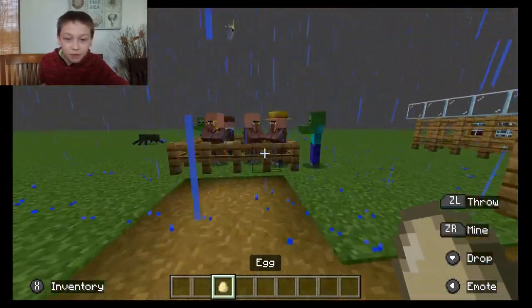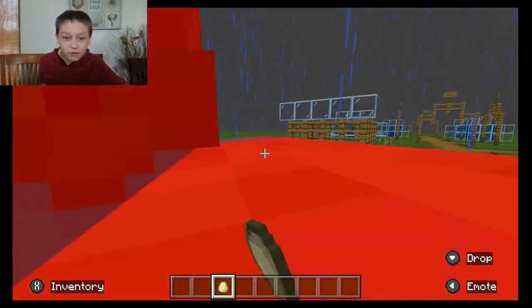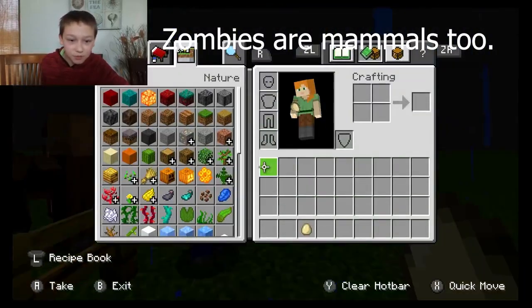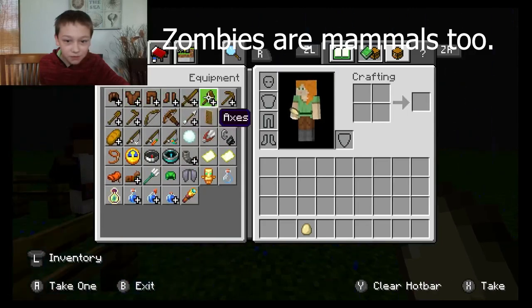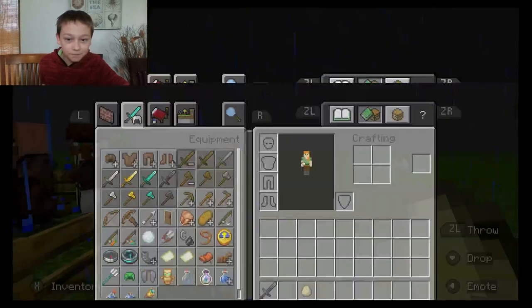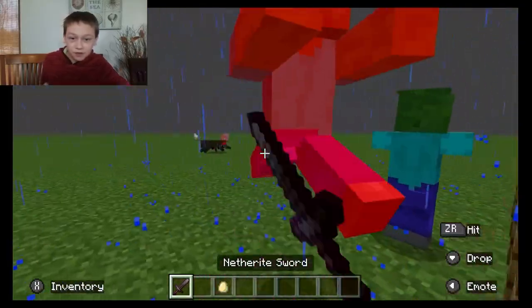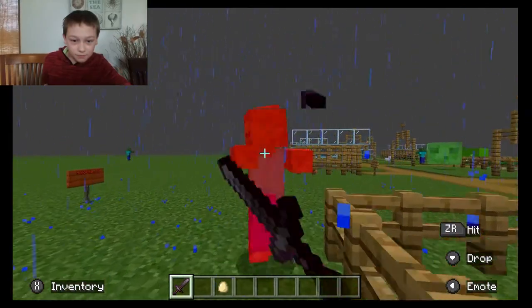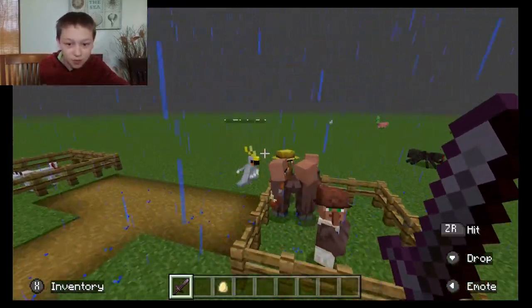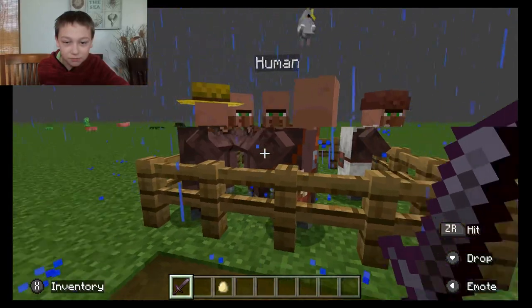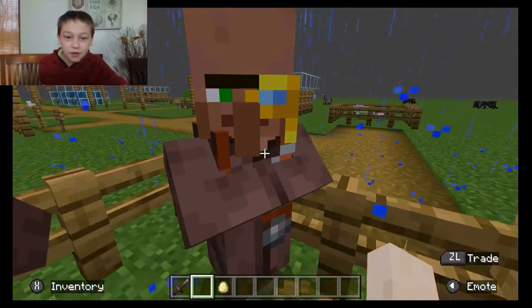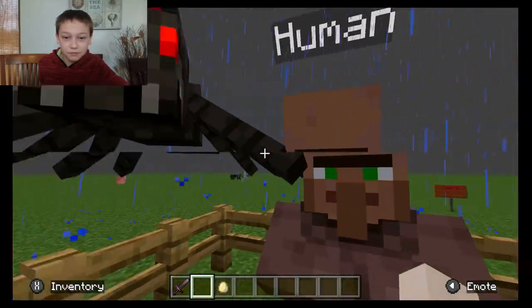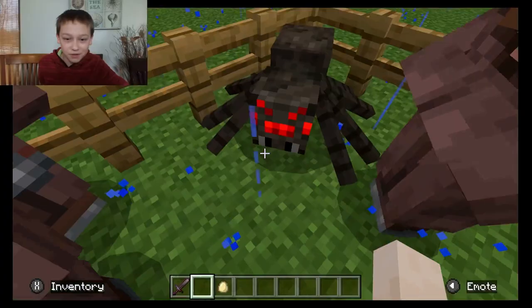And over here, we have humans. Why are there zombies by these humans? I'm going to save the humans — the villagers. Let's feed the zombies. I don't know why those zombies are near these villagers. I'm a human too. Why is the spider in the human's cage?